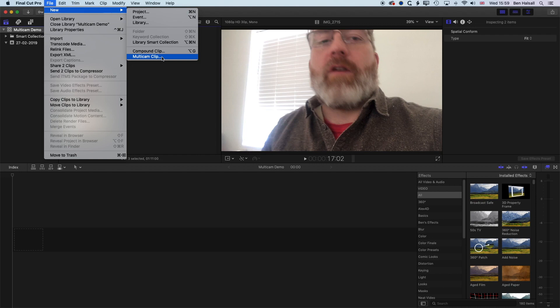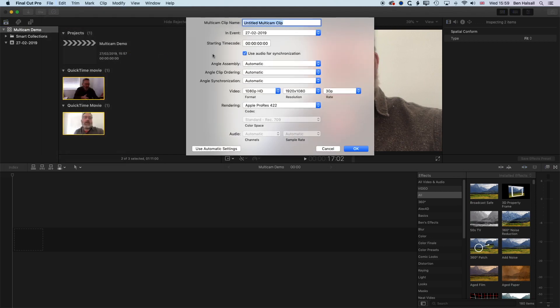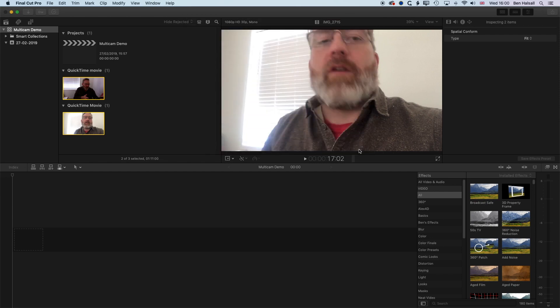For those that work with multicam clips, you'll know how they link together — we can drop them to the timeline and then edit with them. We'll give a short demonstration for those that haven't worked with multicam clips before. So we'll create a new multicam clip and call this 'Multicam Demo.' We're going to use the audio for synchronization. There's an audio track from each of the different cameras, and Final Cut Pro is going to use those audio tracks to link things together. If you've got audio tracks on both videos, that's definitely the easiest way. So we'll click OK.